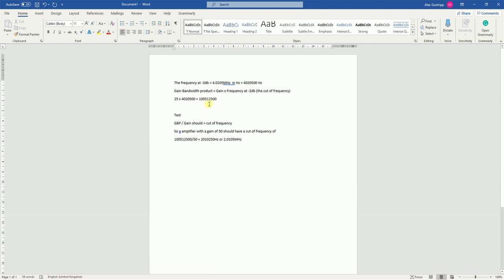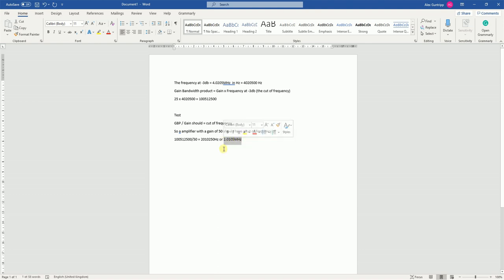This is our gain bandwidth product. Using the gain bandwidth product, I should be able to rearrange this equation to work out what the cutoff frequency will be with an amplifier set to a gain of 50. So here we have gain bandwidth product divided by gain should equal cutoff frequency. So an amplifier with a gain of 50, our cutoff frequency divided by that gain equals 2.0105 megahertz. So I'm predicting that our amplifier set to a gain of 50 should equal this cutoff frequency. So let's go to the simulation and see if that's true.